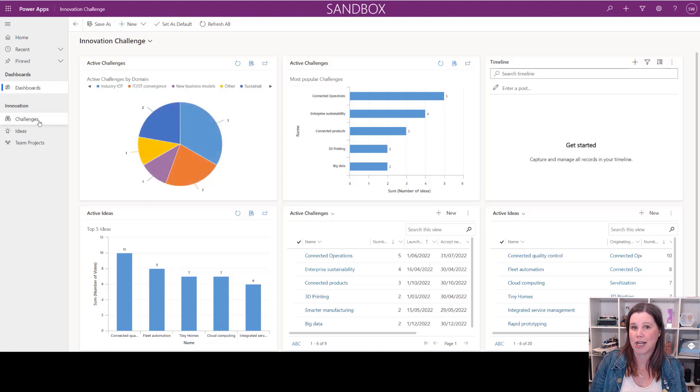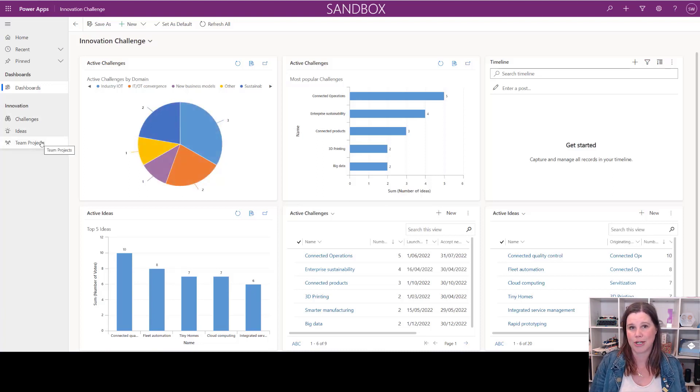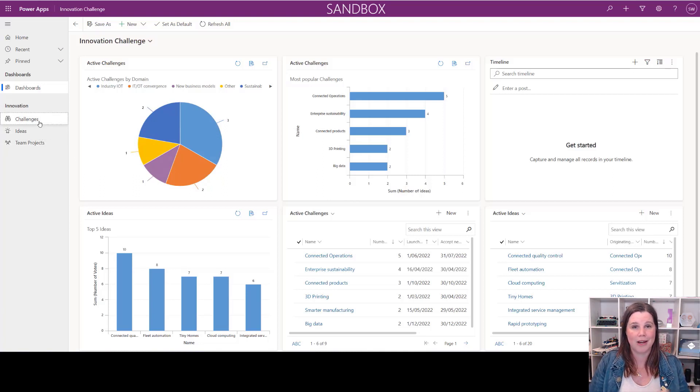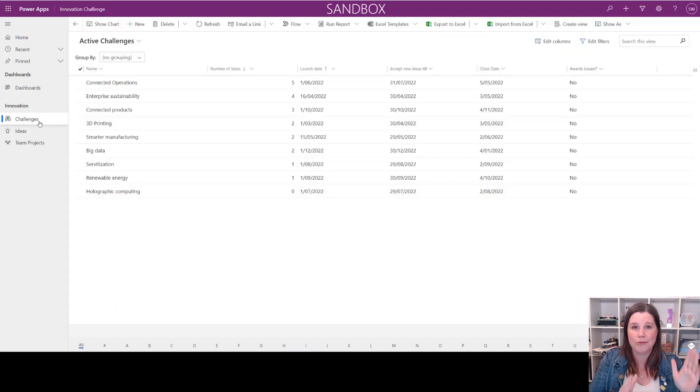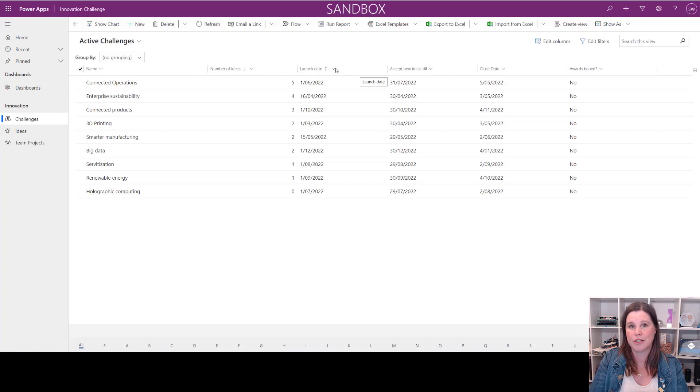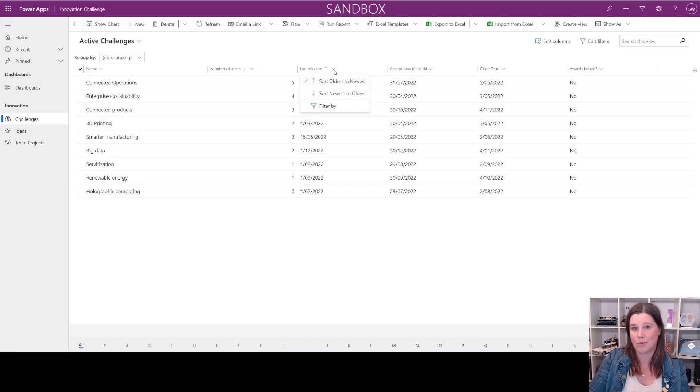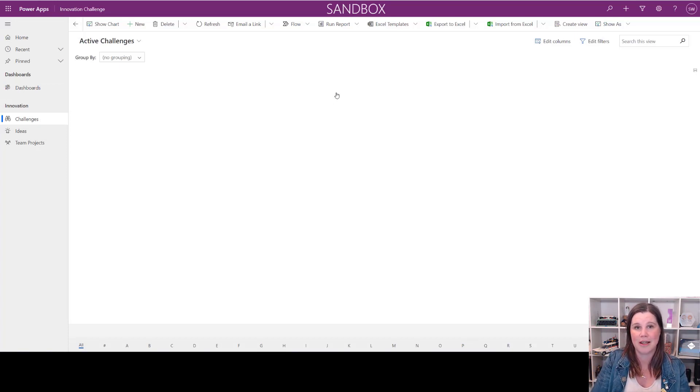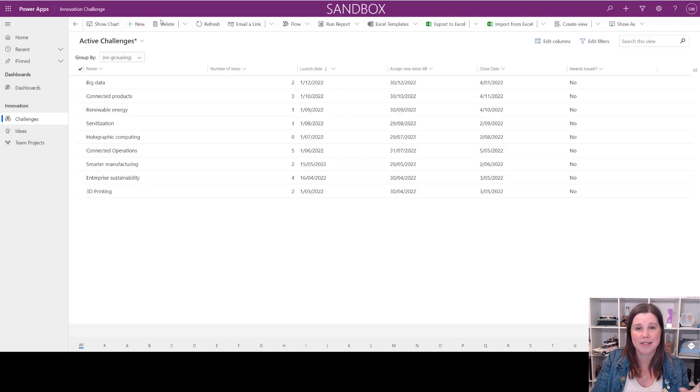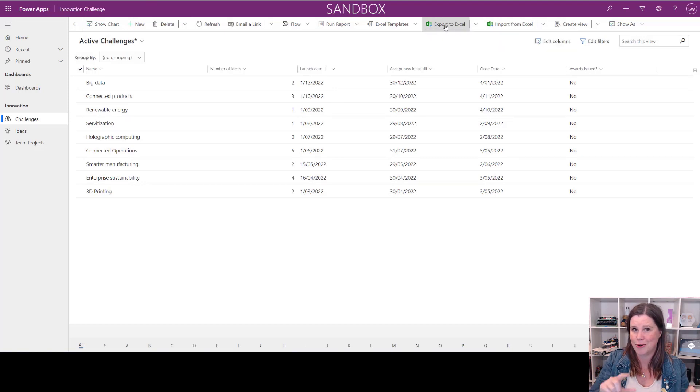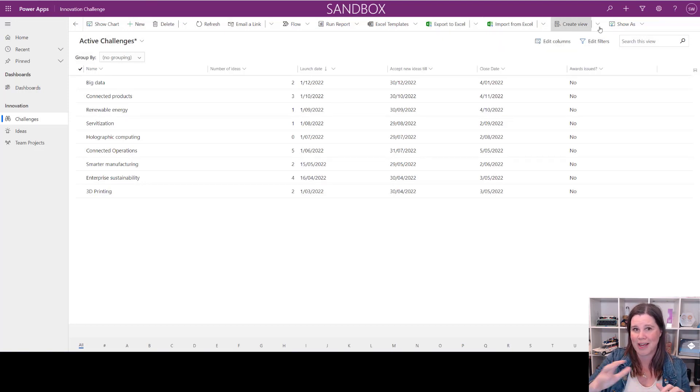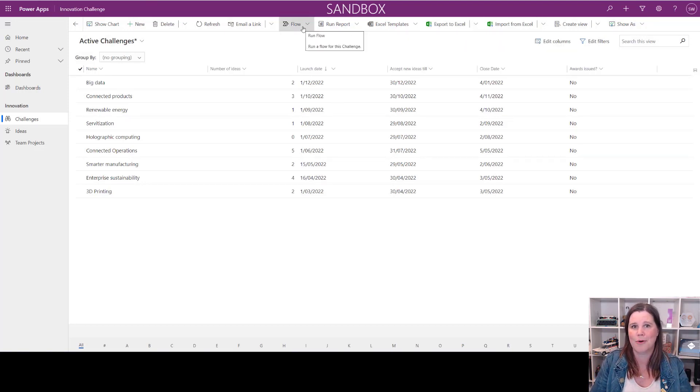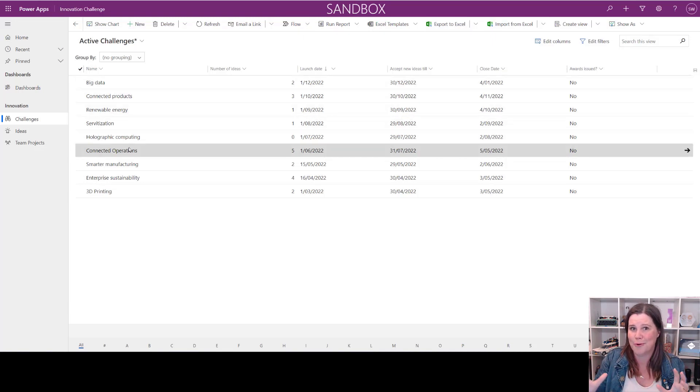We've got a view here and you can configure it to show whatever columns you want. We can sort and filter by those things as well as do some advanced find. The app itself comes with a heap of things that you don't have to build—native export to Excel, use with Power Automate flows, Word templates—it's all just there for you.